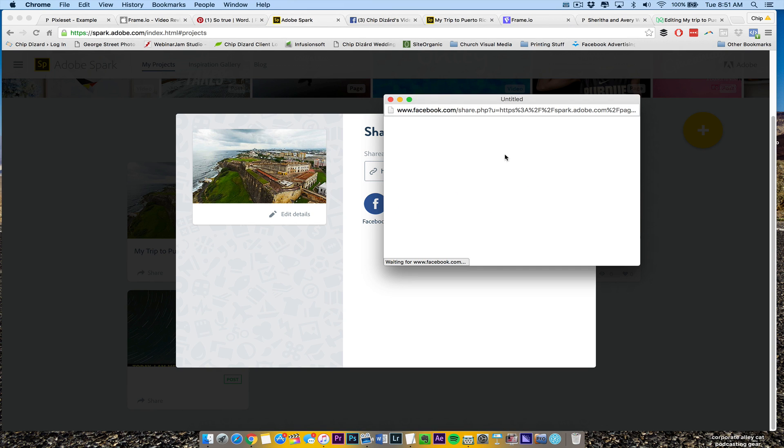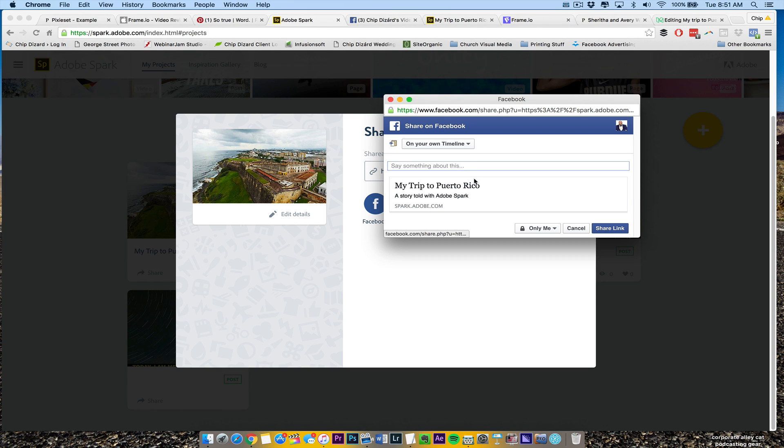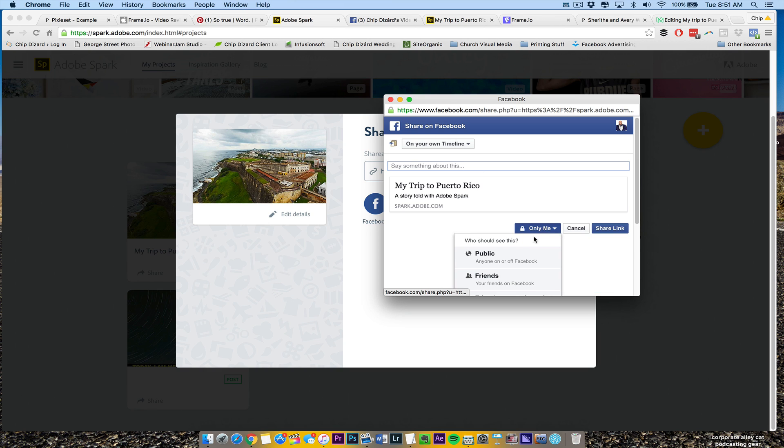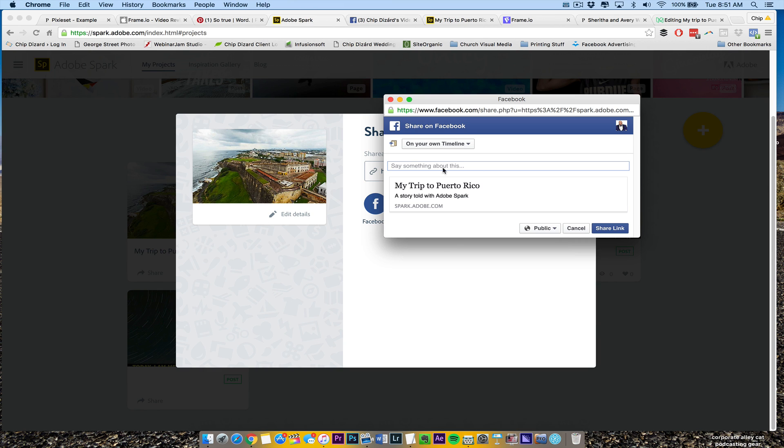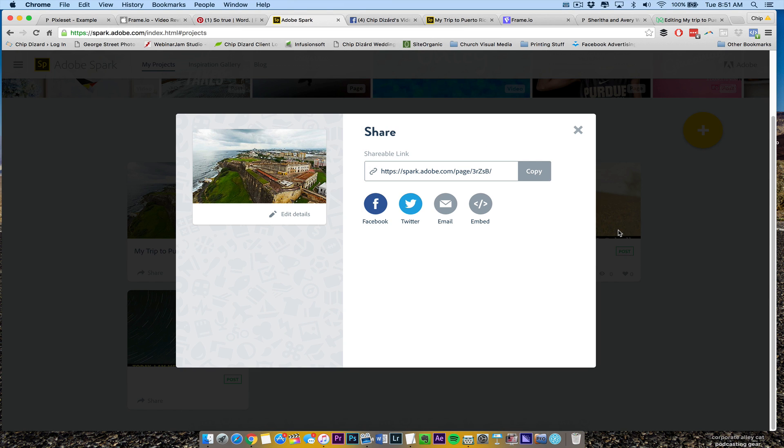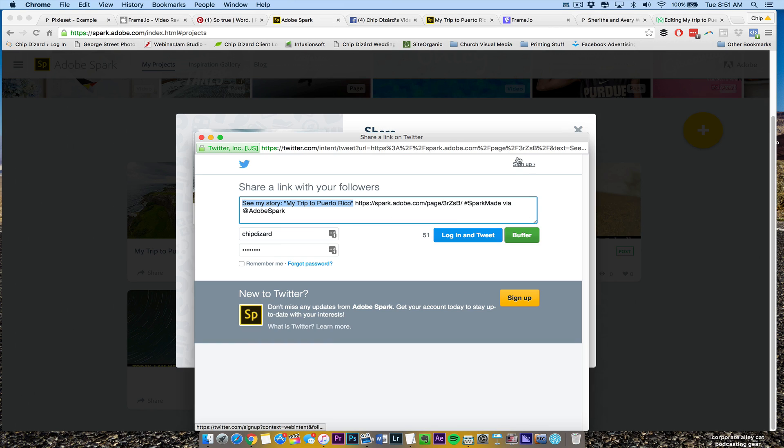Once I go to Facebook here, I'm going to share it out. I'm going to hit only anybody. And then here is a recap of my trip to Puerto Rico. Enjoy. And I hit share link. And once I hit share link on Facebook, it goes there. And then Twitter, I will buffer it because I like using my own links. So I always hit buffer.